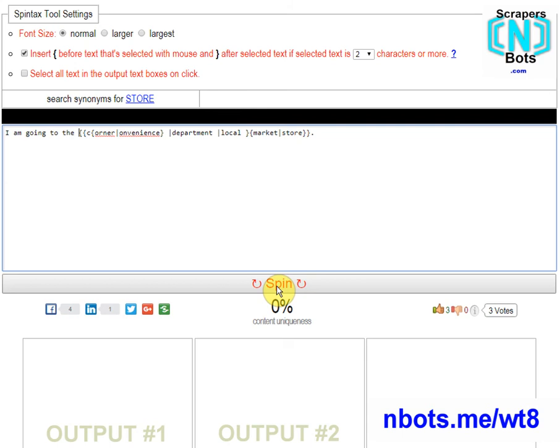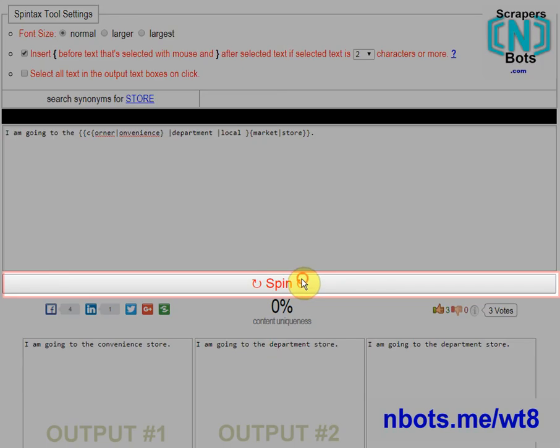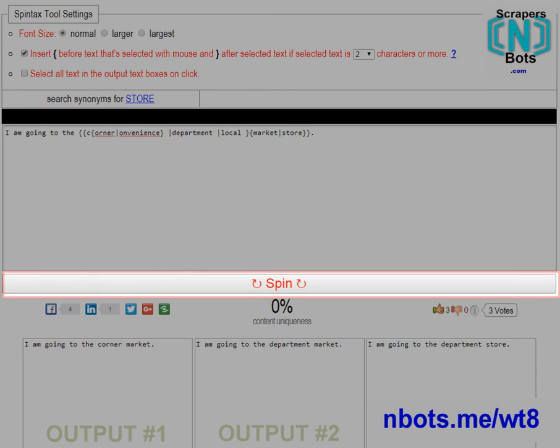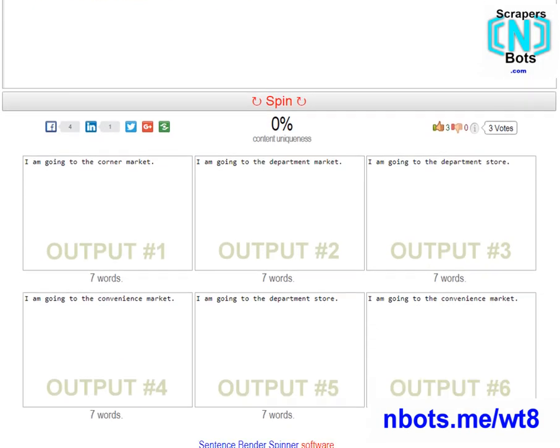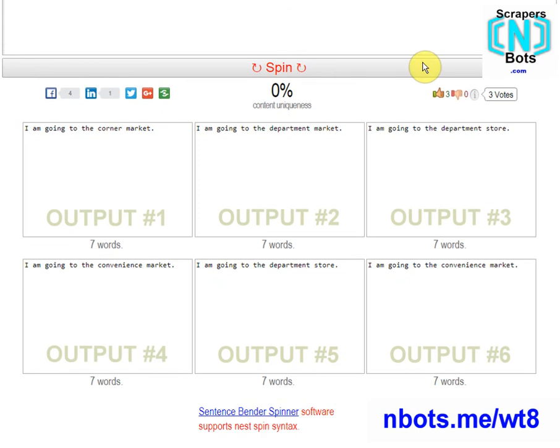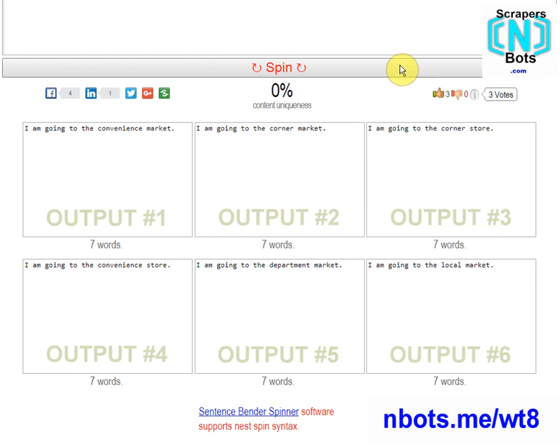It is suggested that regularly you press the spin button to test the output of your content in these six output text boxes to make sure that your content is semantically correct, makes sense, and doesn't have errors, such as a left or right bracket that's missing.